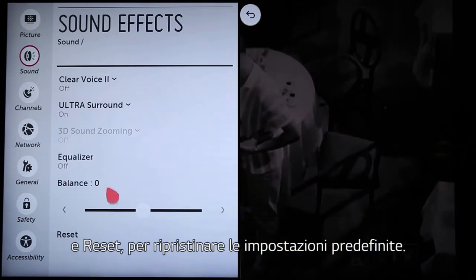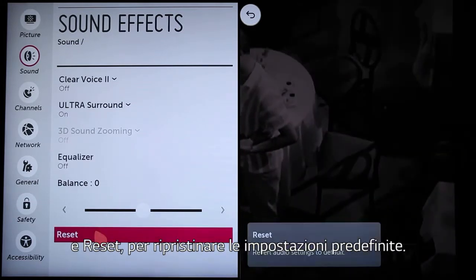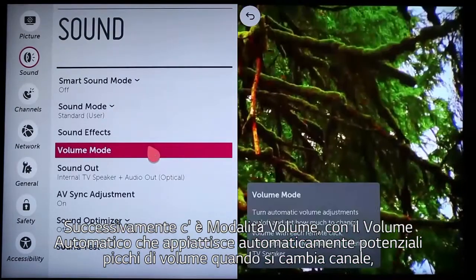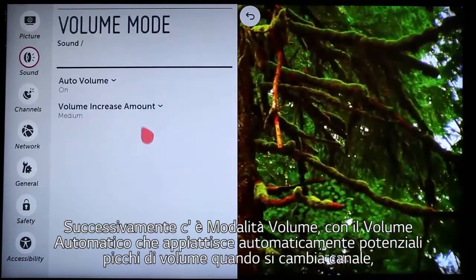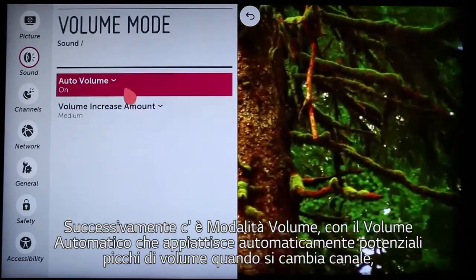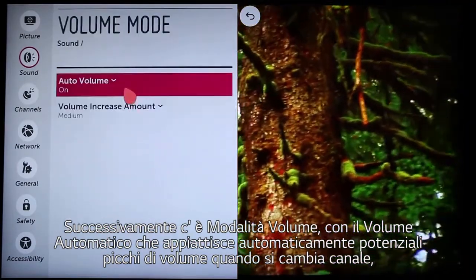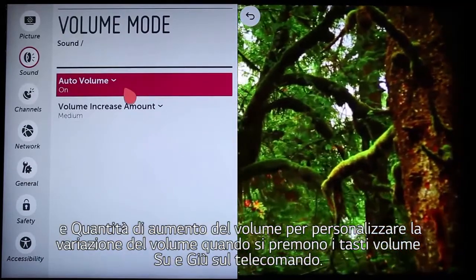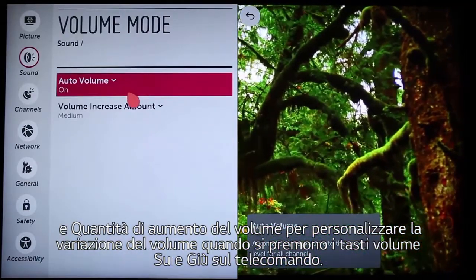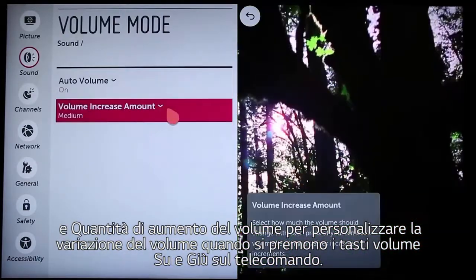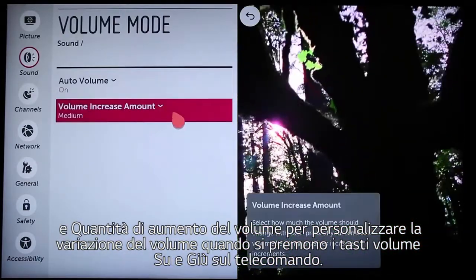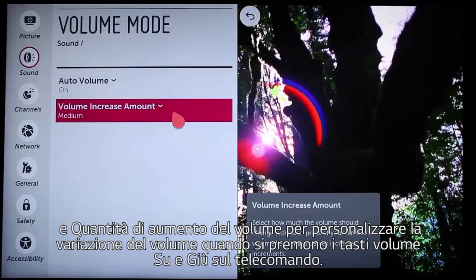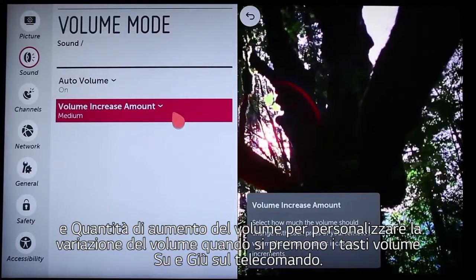And reset, to restore the factory default settings. Up next is volume mode, with auto volume to automatically flatten out potential volume spikes when you change channels. And volume increase amount, to customize how much the volume changes when you press the up-down keys on the remote control.